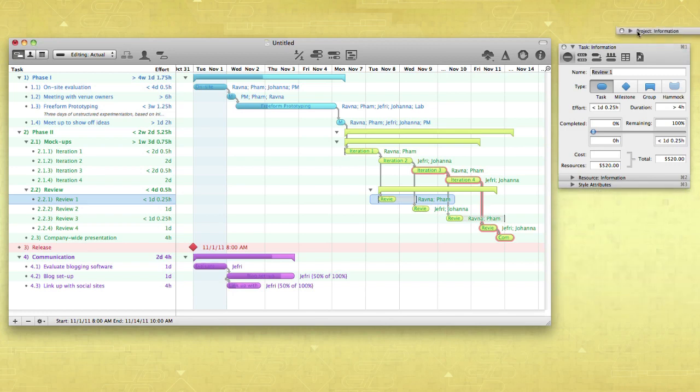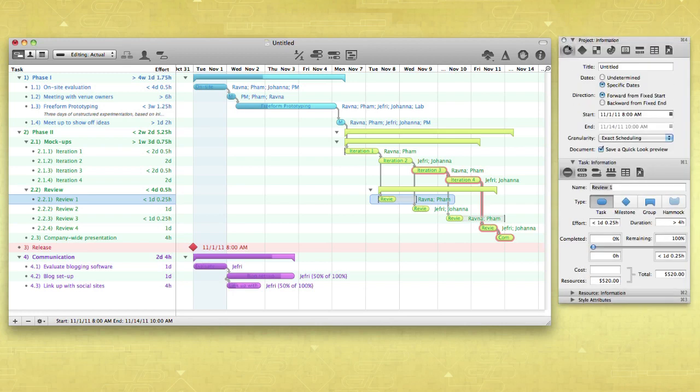You can detach and reorder the inspector pallets any way you like. Each inspector pallet contains different sections that help you to manage the particulars of your project.